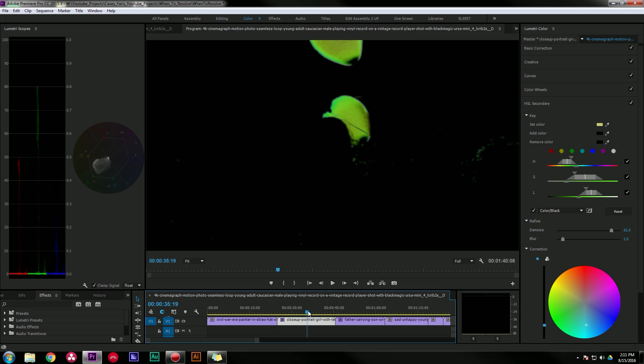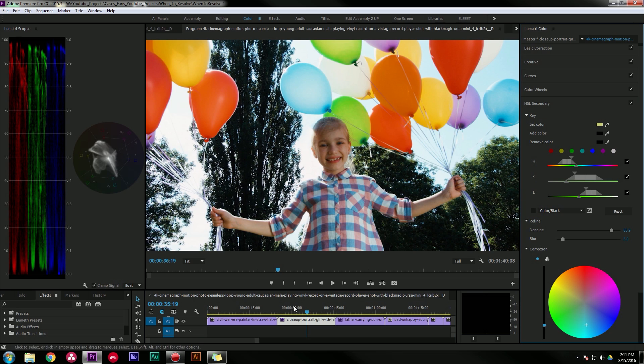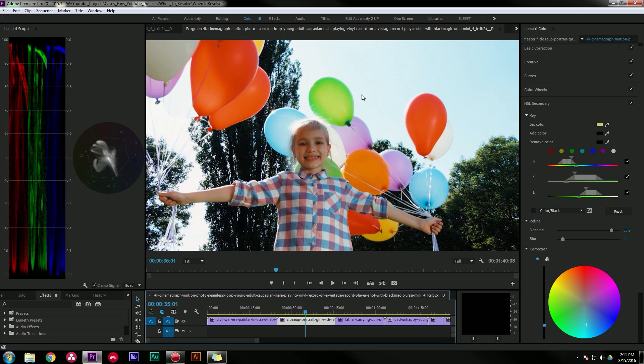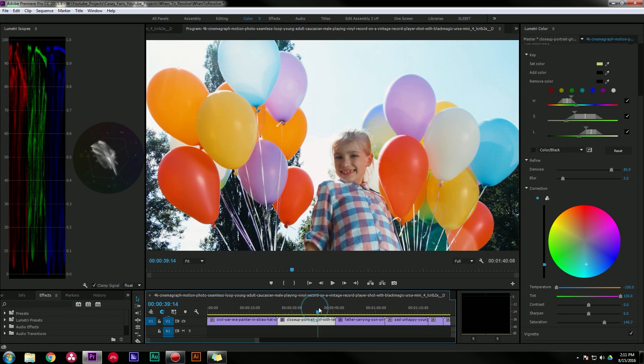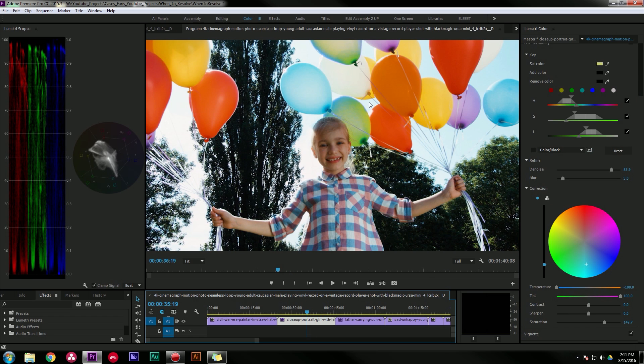These adjustments also work best when you don't have to change the colors a whole lot. If I were to try to change these to blue, it doesn't work quite as well because it's such a drastic change that it's really noticeable.